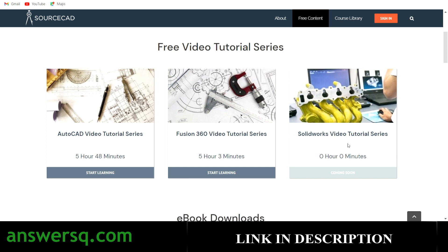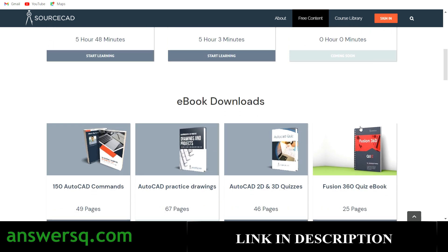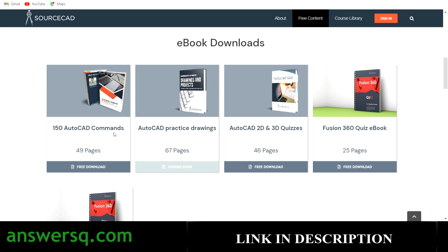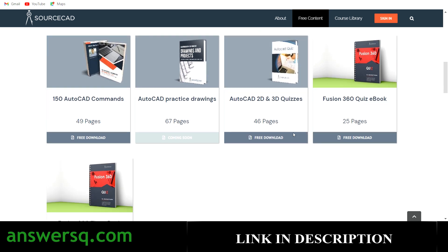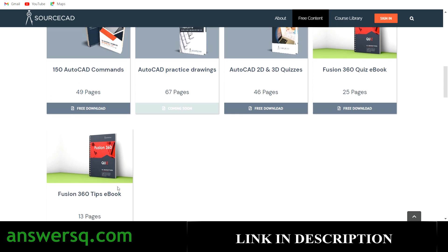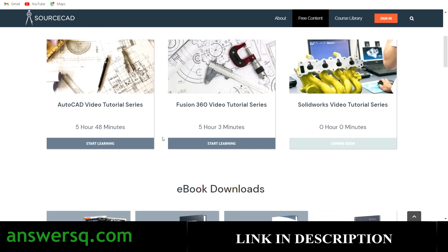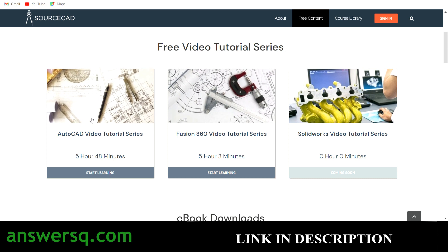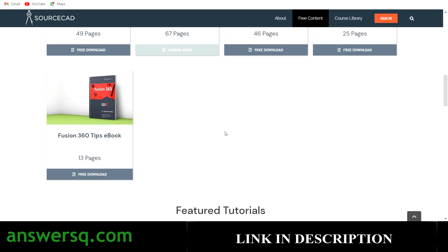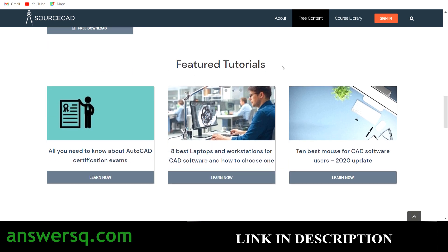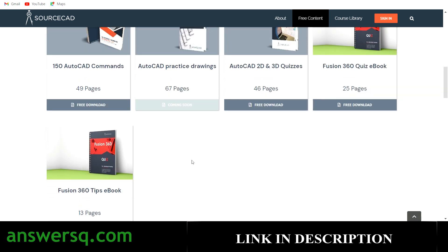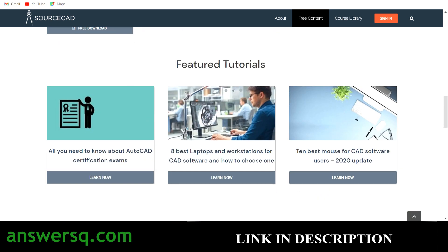The SolidWorks Video Tutorial Series will be uploaded soon. Apart from the video tutorials, you also have free ebooks such as '150 AutoCAD Commands,' which is very useful for learning AutoCAD, AutoCAD 2D and 3D Quizzes, a Fusion 360 Quiz ebook, and Fusion 360 Tips ebook. There are also featured tutorials covering topics like the 10 best mice for CAD and 8 best laptops for workstations — so they guide you not just on the design software but also on which hardware to use for AutoCAD and SolidWorks.